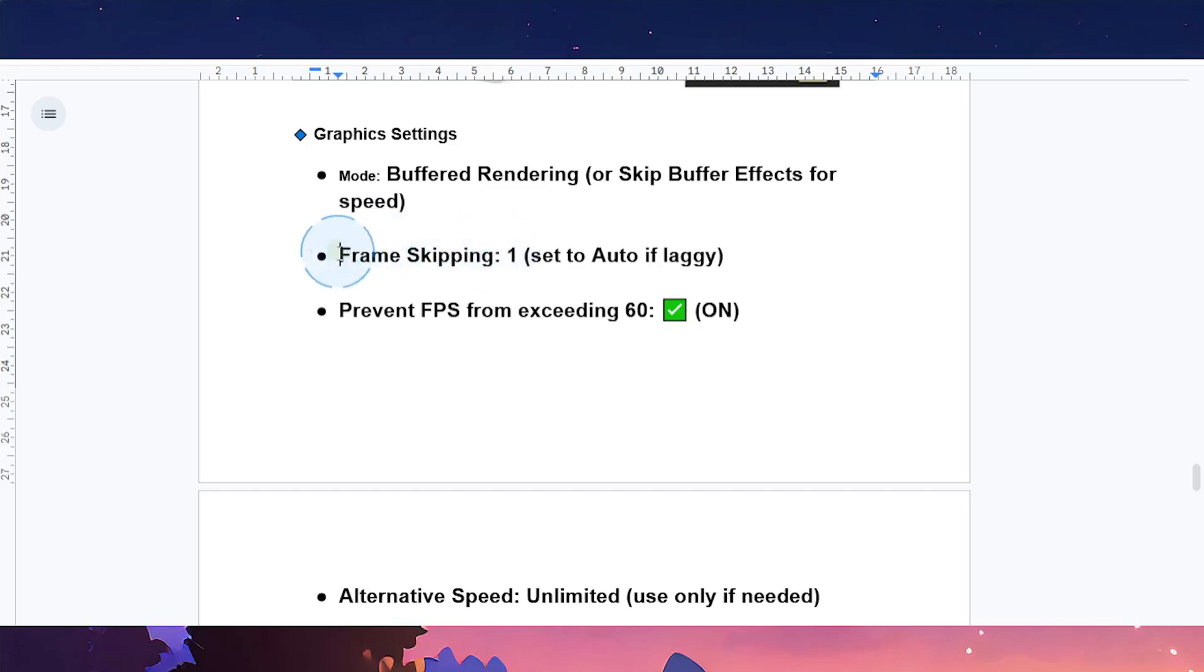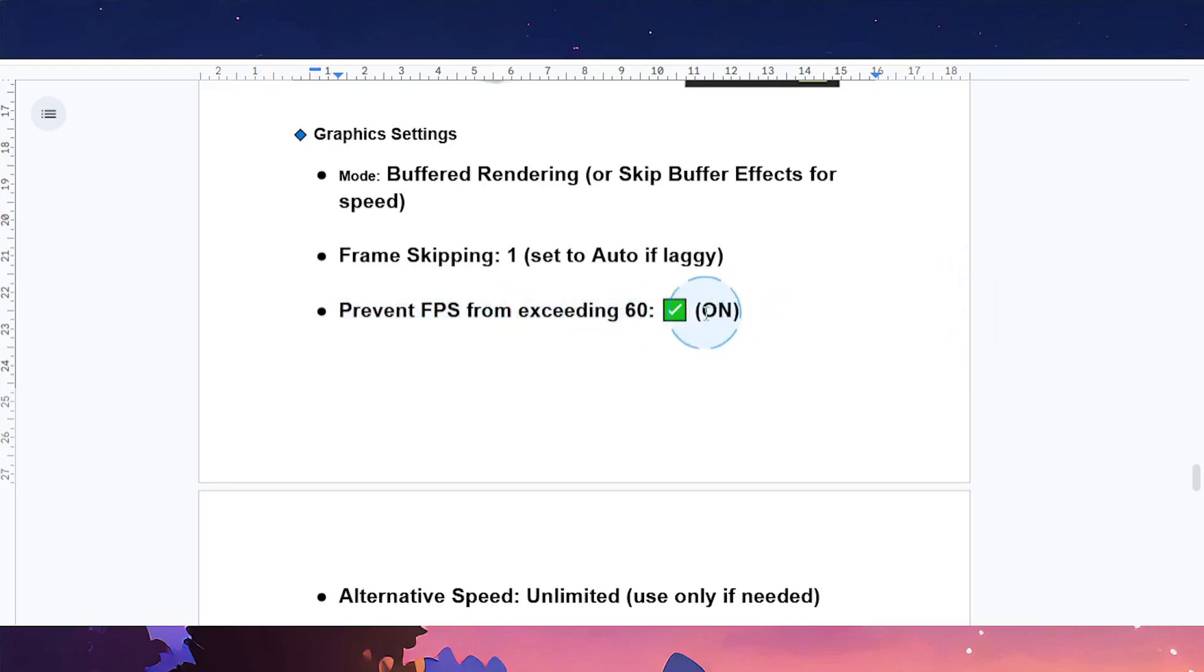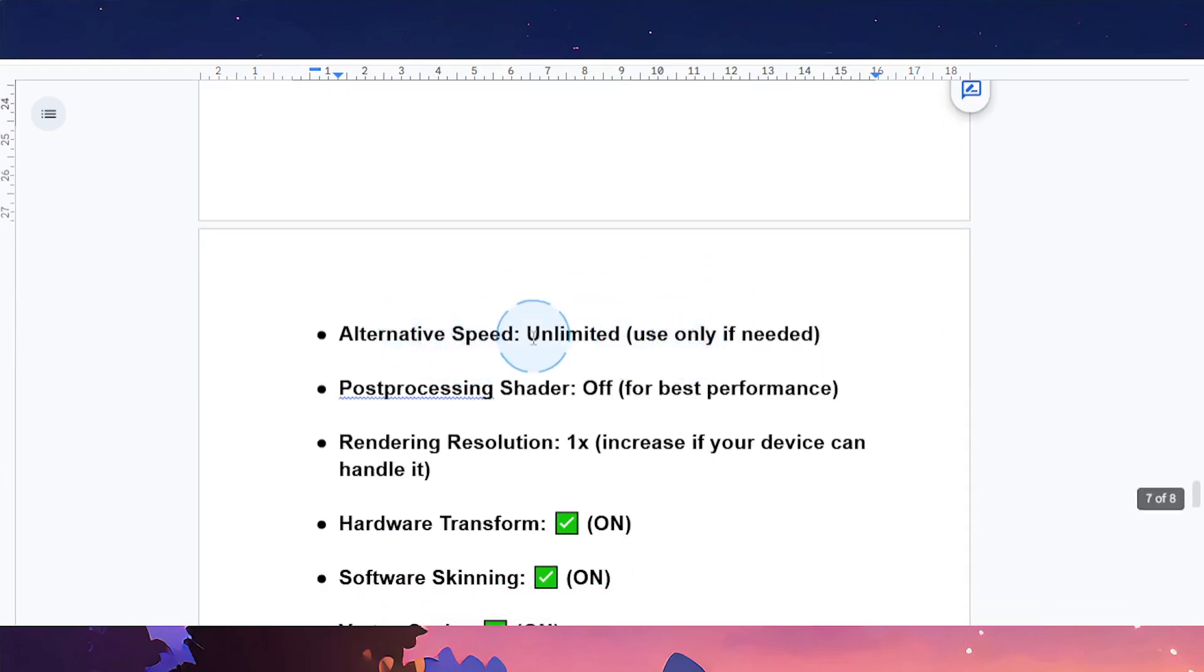Set frame skipping to one, and if it's laggy, set it to auto. To prevent FPS from exceeding 60, go ahead and turn that on. Alternative speed: make it unlimited, only use this if needed of course.